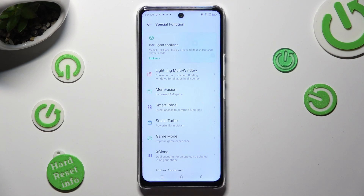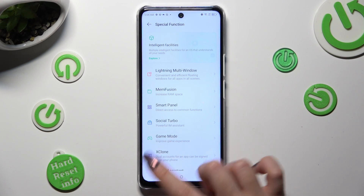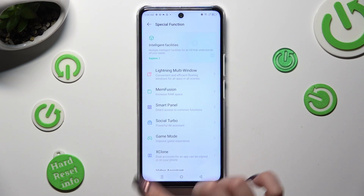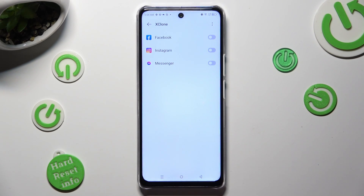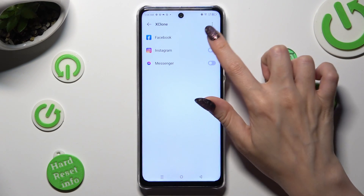Then, tap on X-Clone, and tap on the switcher next to one of your apps that you wish to clone, like Facebook.